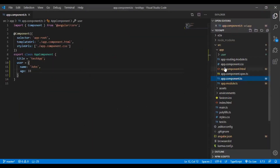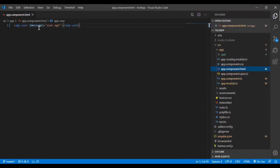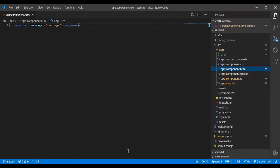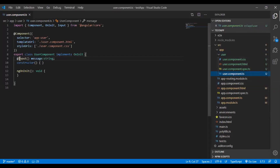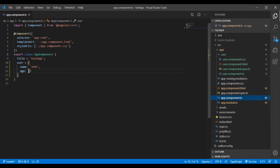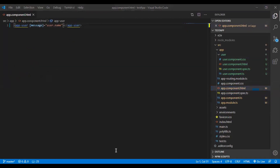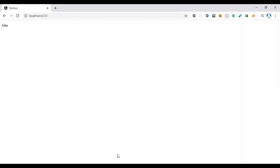I'm passing user properties to the user component via app-user. The user component has an input decorator 'message' of type string, and an 'age' input of type number. I'm passing user.age — a number — into a string-typed input. Currently we get the output '33' because the number is being converted to a string without any error.